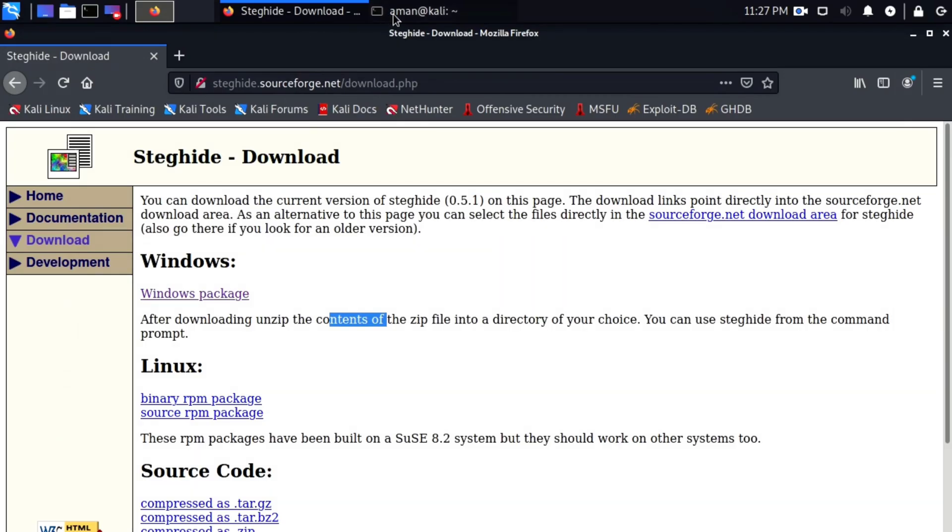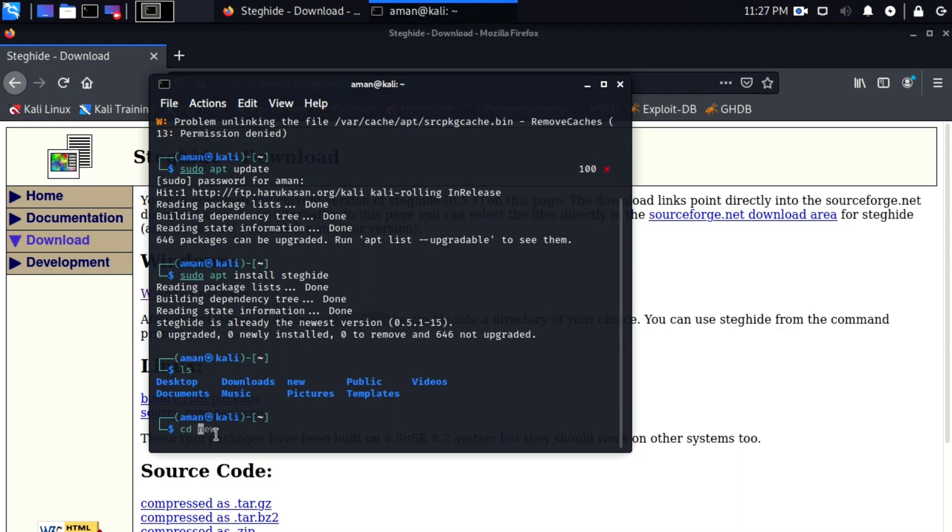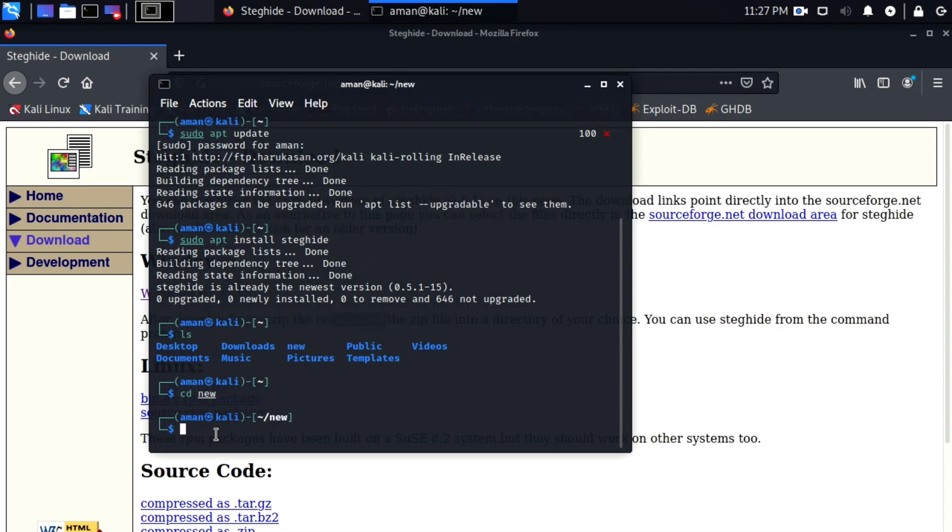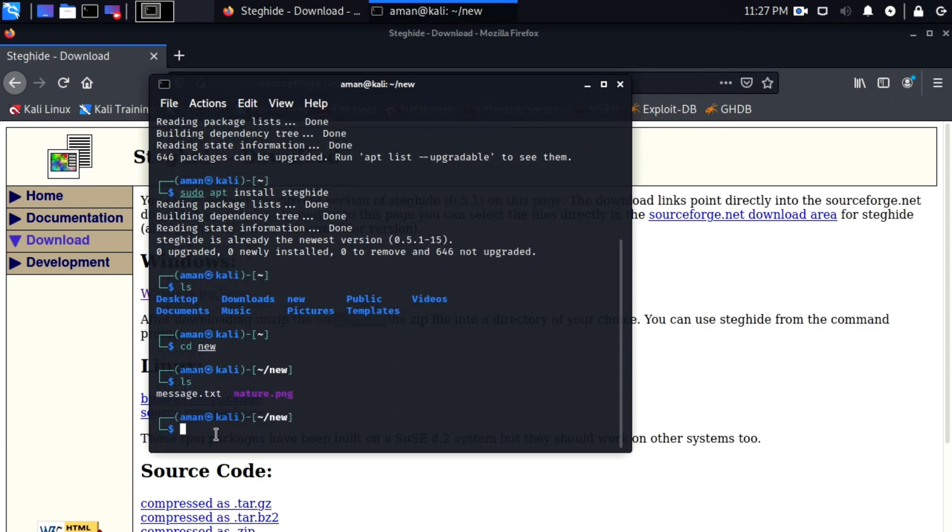For Linux, use your respective package manager to install this tool. Now let me move to the directory in which our message.txt and nature.png files are. Here they are.